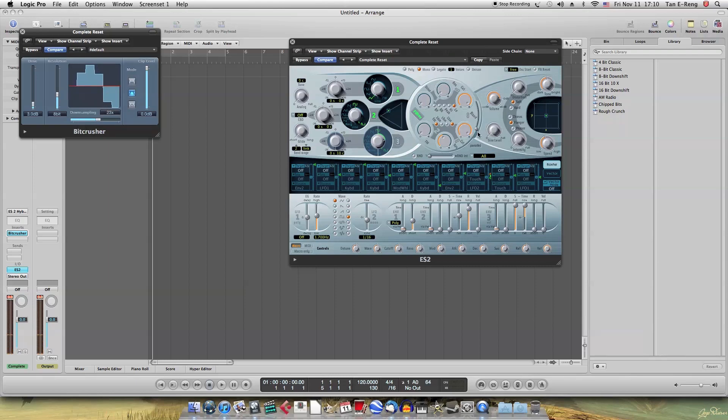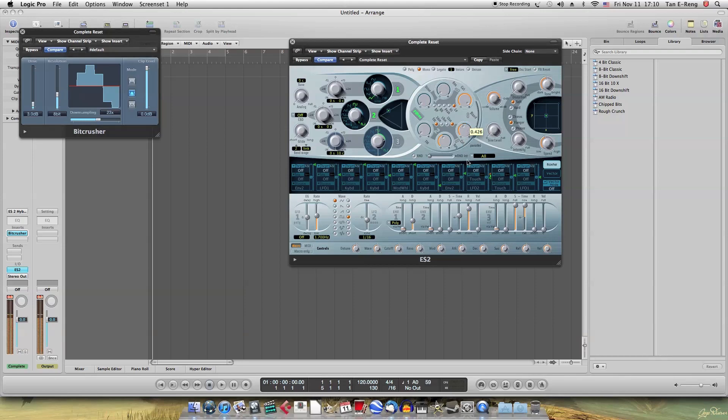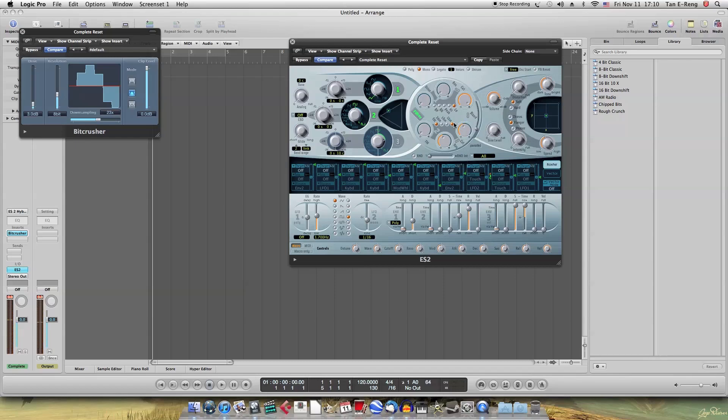So now, here's the bass sound. So what you do to make the YOY kind of sound is modulate the cutoff. So yeah, so that's basically the sound.